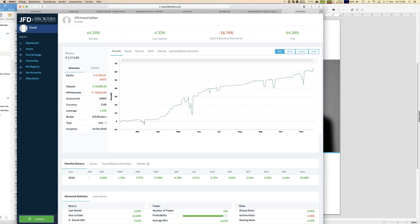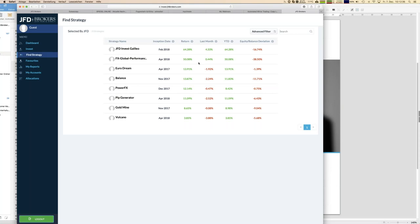In general, there's a tendency: the higher the return, the higher the risk — but that's not one-to-one correct for every strategy. There is an outlier — a really nice strategy with an equity balance deviation of just a little bit more than 1% and still having a growth of 14%. That's quite a stable strategy and, for me, a must in my portfolio. But it's really up to your preferences and criteria for how you select strategies.